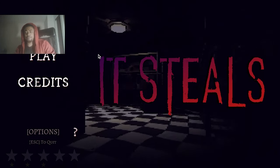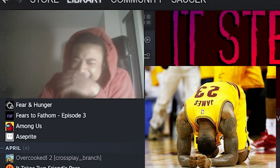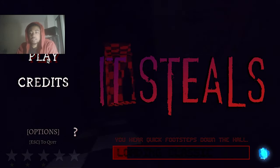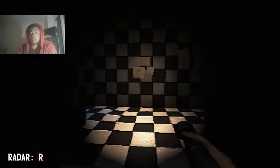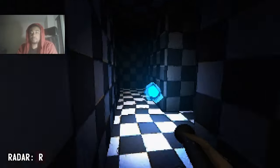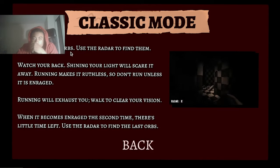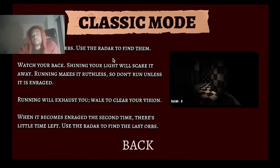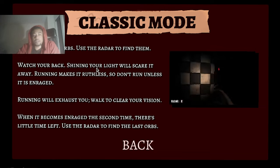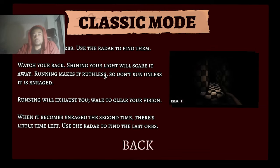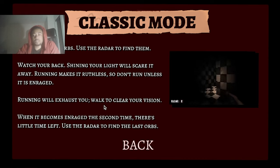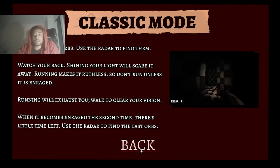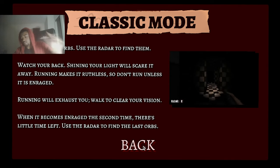Hopefully that just paused the game. I just, I need a breather. What, what? Please don't make a restart. I press escape. Oh my god, I think I f***ed up. Collect all the orbs, use the radar to find them. Watch your back. Shining your light will scare it away. Running makes it ruthless, so don't run unless it is enraged. Running will exhaust you, walk to clear your vision. So I need to actually use my light on it.